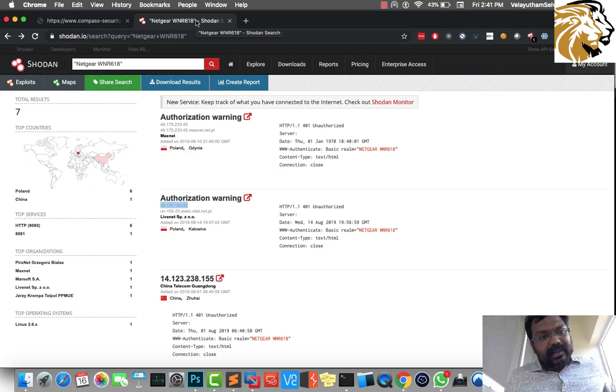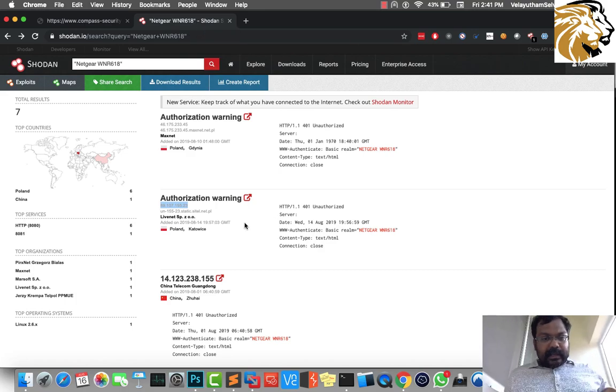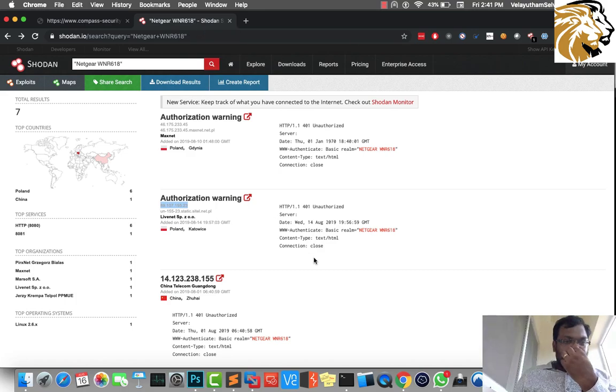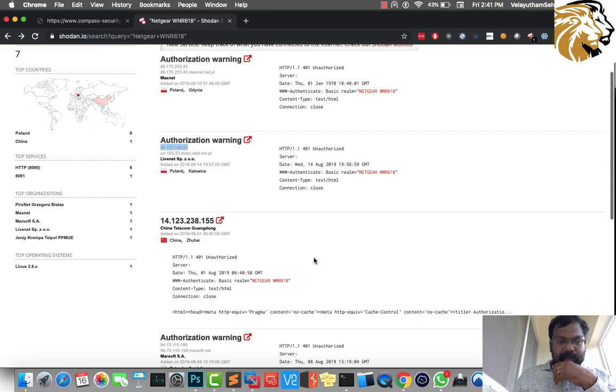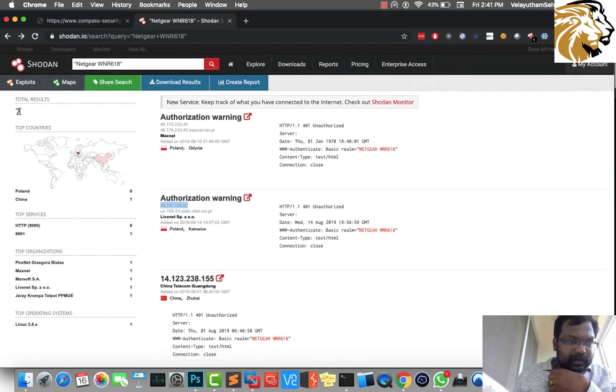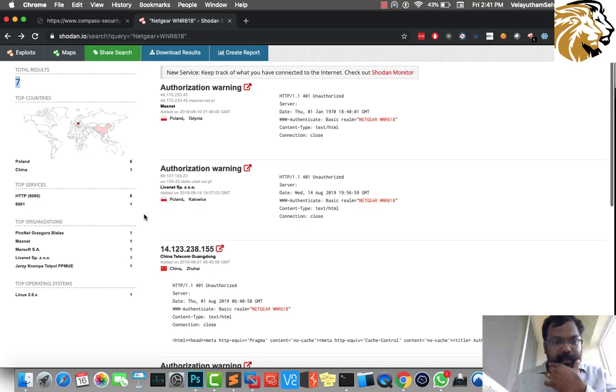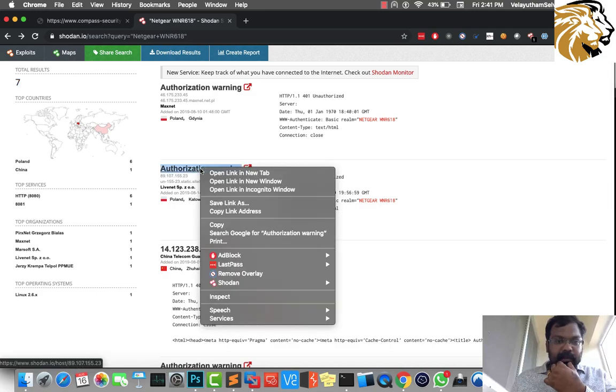This is the Shodan dock, Netgear website. We have an IP address over here with 7 results: 6 from Poland and 1 from China.